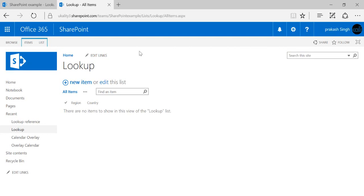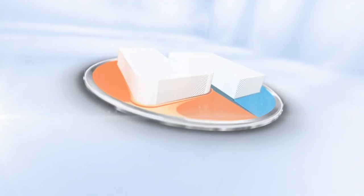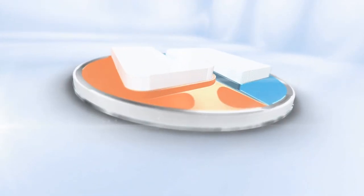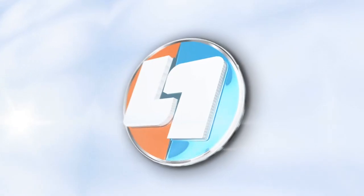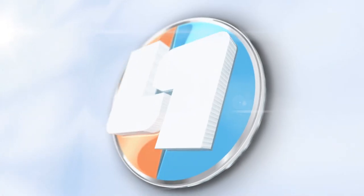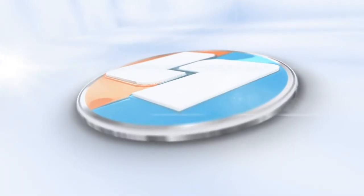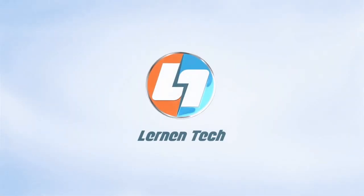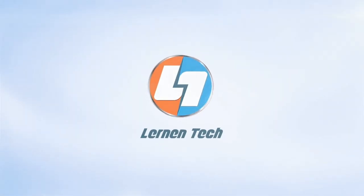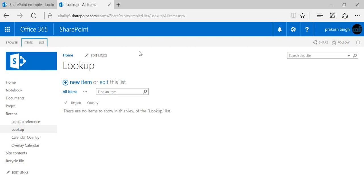Hello everyone, my name is Prakash Mithani and welcome to Learn in Tech. Today I'm going to talk about how we can create a lookup column in SharePoint InfoPath.